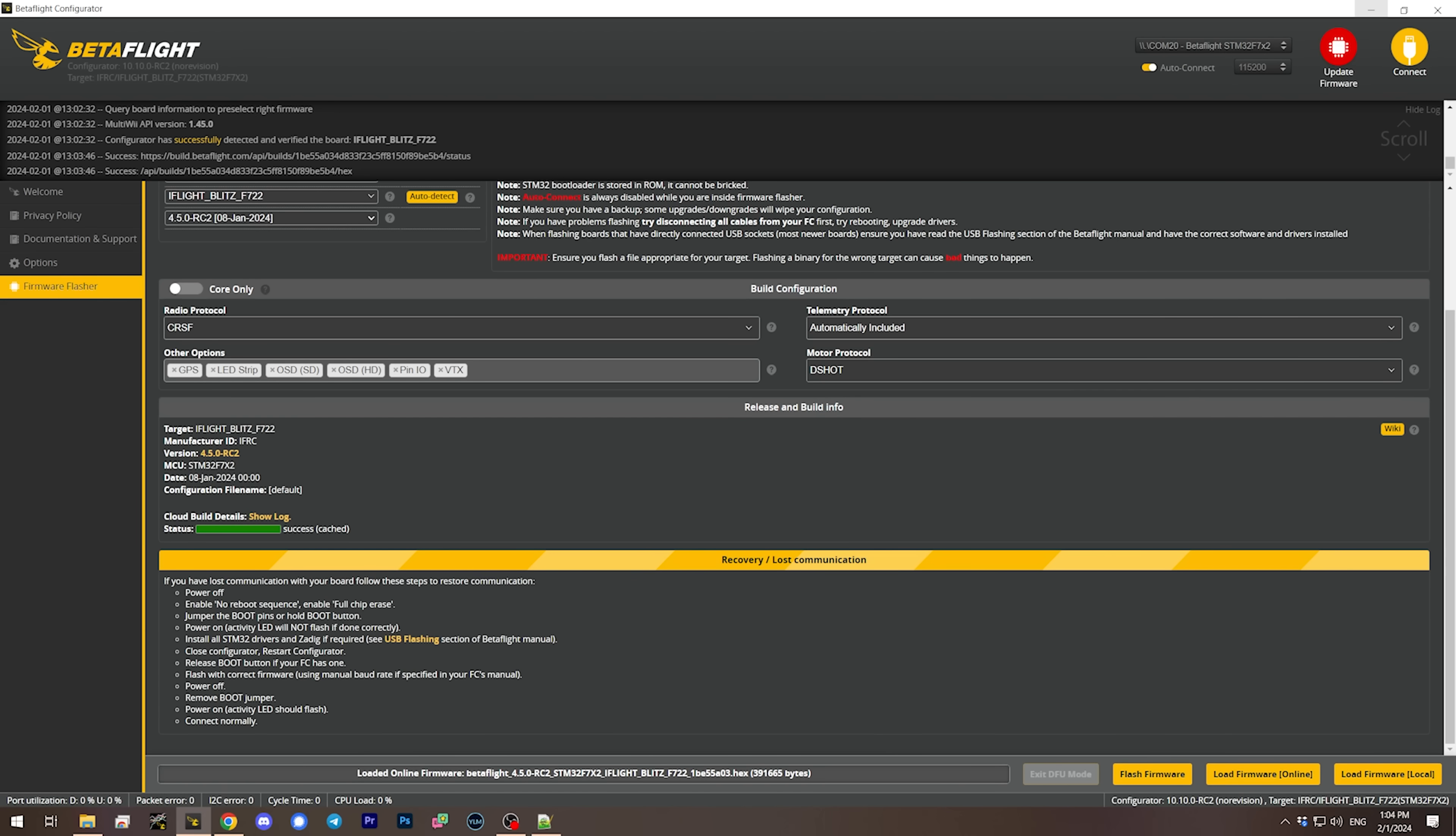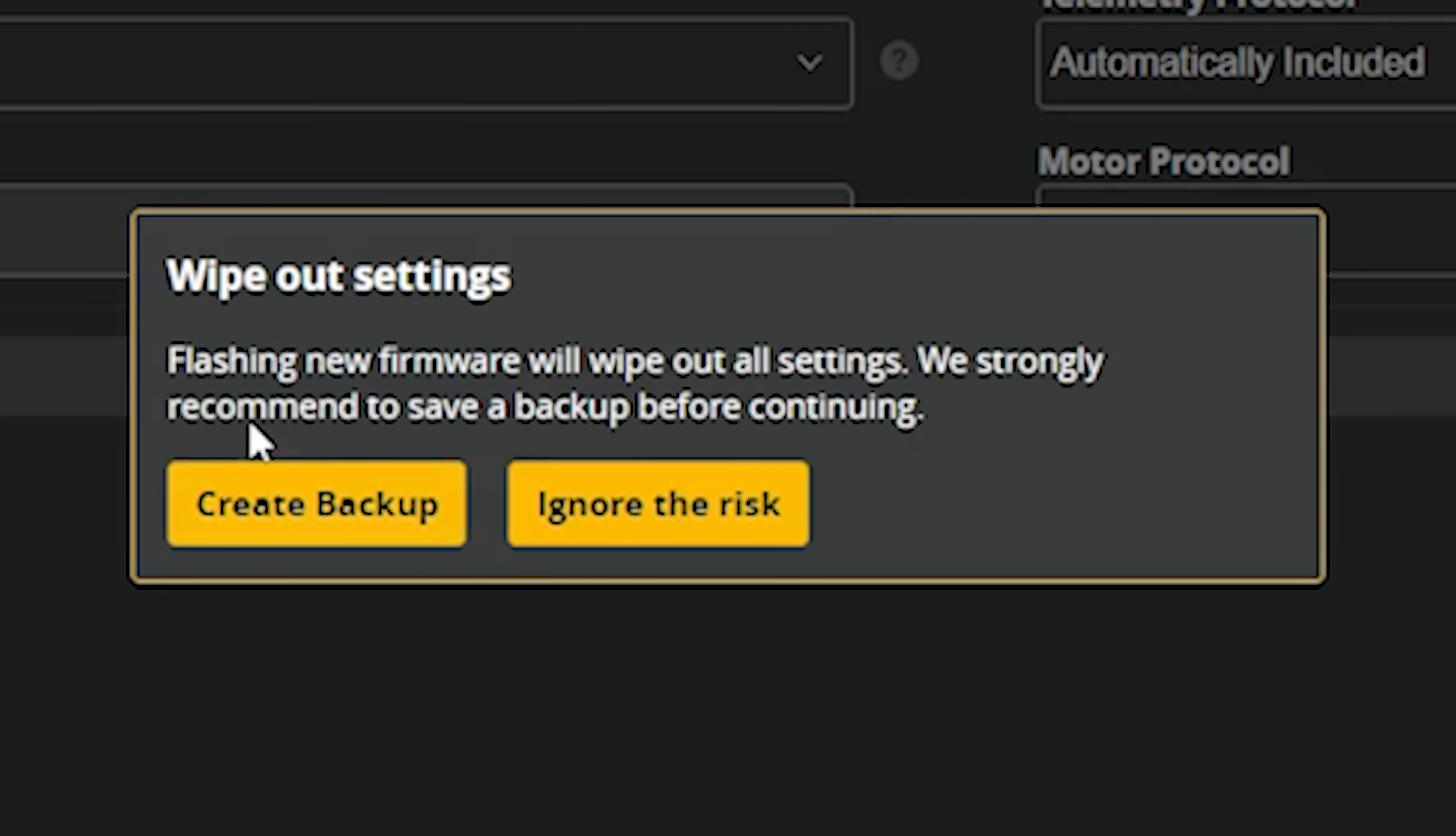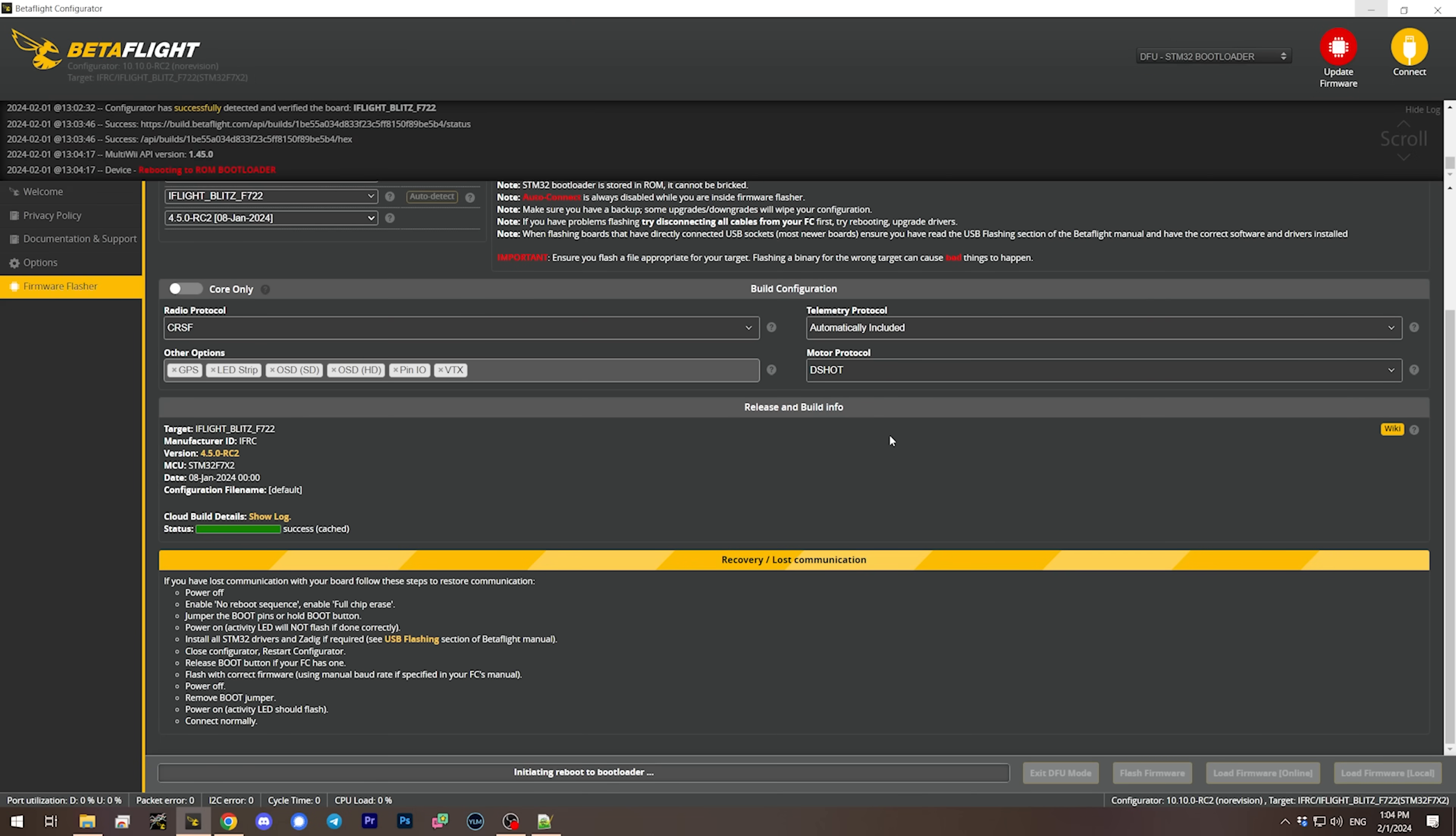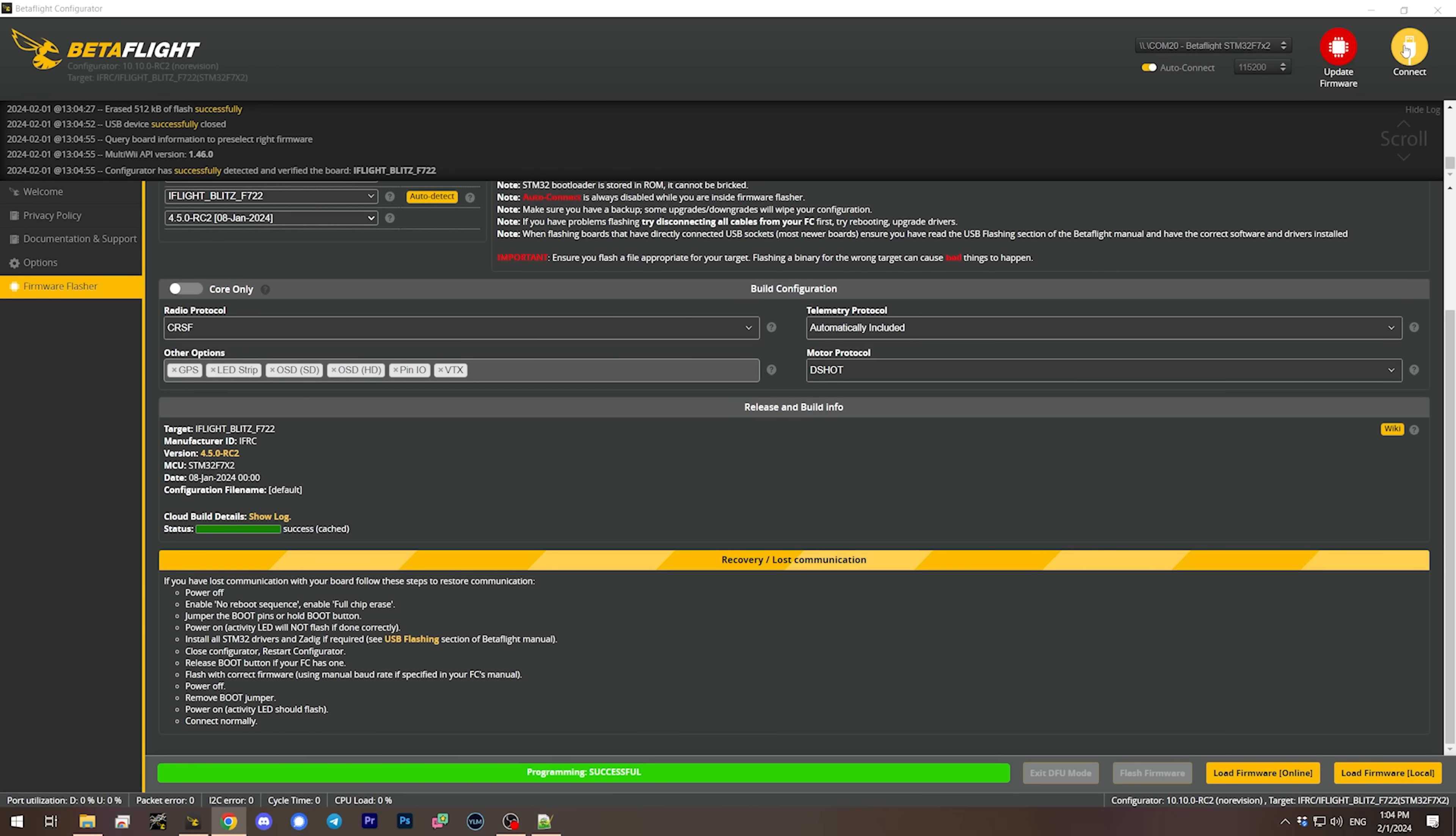Then we will load firmware online. It's reminding me to create a backup, that's cute. I already created a backup so I will ignore the risk. I'm in a mood today.